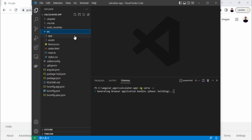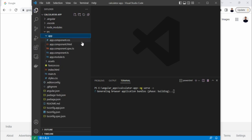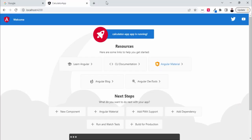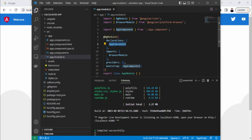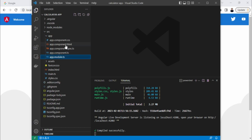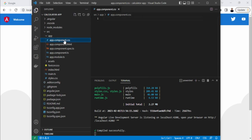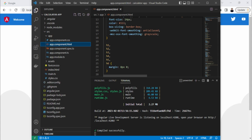Meanwhile it is generating, let's go to source/app. Here you can see by default you have the root module, that is 'app.module', which is using one app component. We have this default root component. Let's go to the HTML file — this is the HTML file that is displayed on the browser, and this is the CSS file that is currently empty. We just need to modify this HTML file, so let's delete everything.